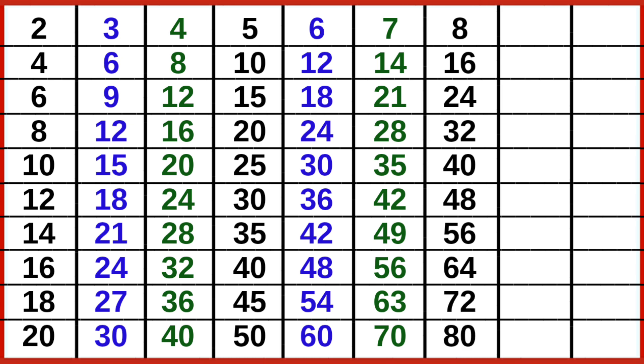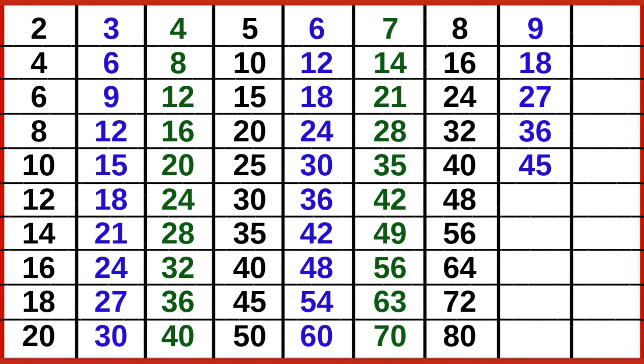8-10 is 80, 9-1 is 9, 9-2 is 18, 9-3 is 27, 9-4 is 36, 9-5 is 45, 9-6 is 54, 9-7 is 63, 9-8 is 72, 9-9 is 81.